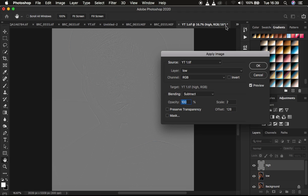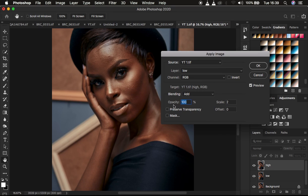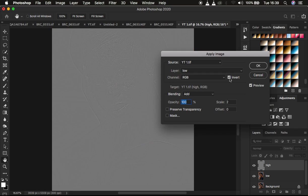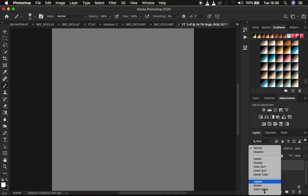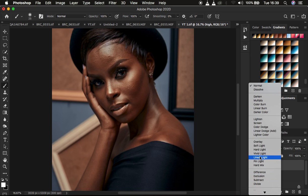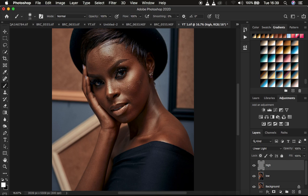If you have a 16-bit image like mine, change the blend mode to Add at opacity 100%, scale 2, and offset at 0. Result, transparency, and mask are not checked, and turn on the Invert option — you'll get the same results. Press OK. Then come to the blend mode on the high frequency layer; the blend mode that reveals the image back is Linear Light. Change it from Normal to Linear Light to get back the image as it was.